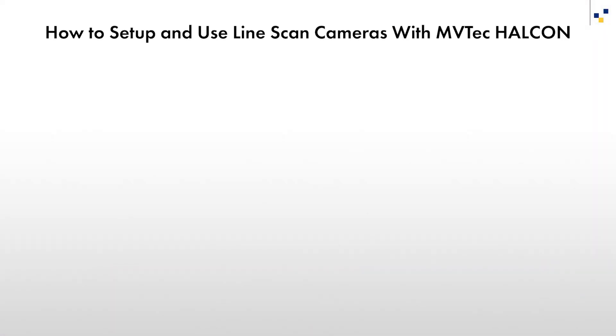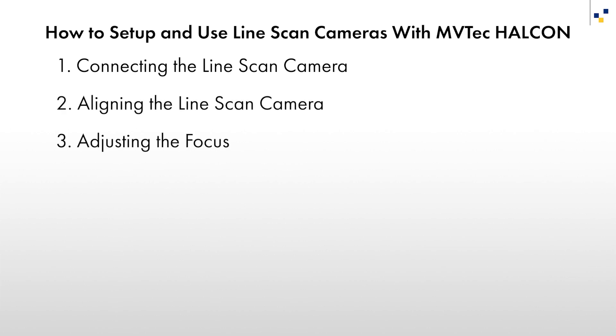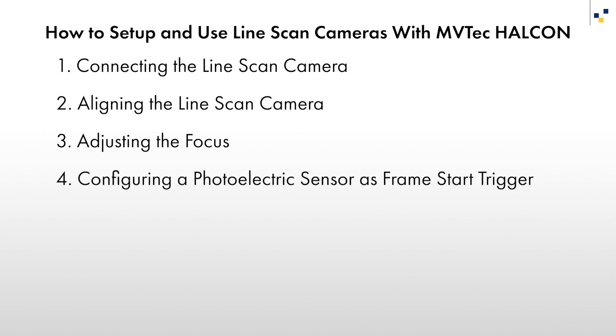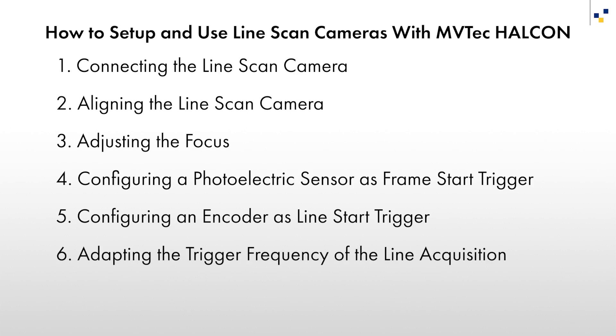This tutorial will cover the following steps: Connecting the line scan camera, aligning the line scan camera, adjusting the focus, configuring a photoelectric sensor as frame start trigger, configuring an encoder as line start trigger, adapting the trigger frequency of the line acquisition, and finally, shading correction.